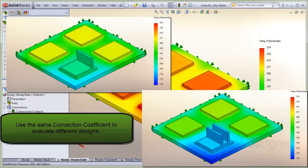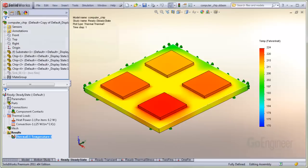Here, you can use the same convection coefficient, but change the number of fins on the heat sink to evaluate the performance change. Make sure to scale the legend identically in each case for comparison.